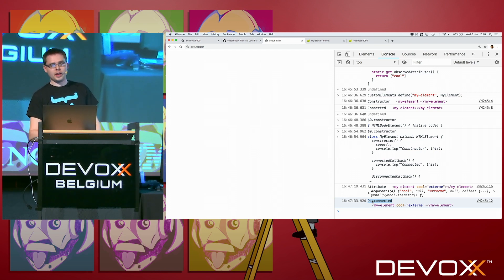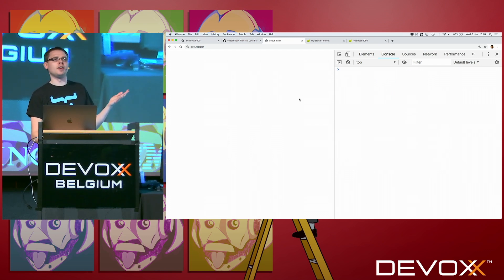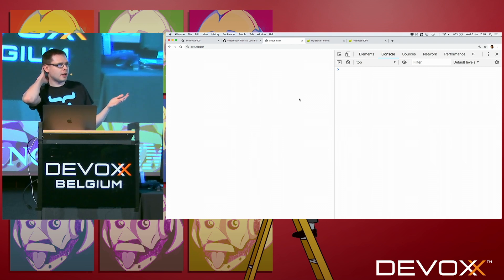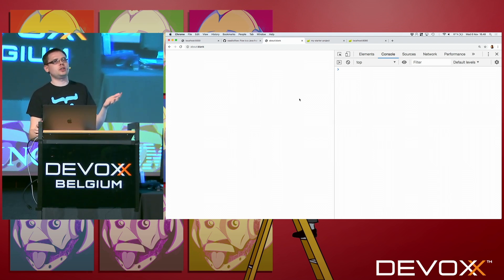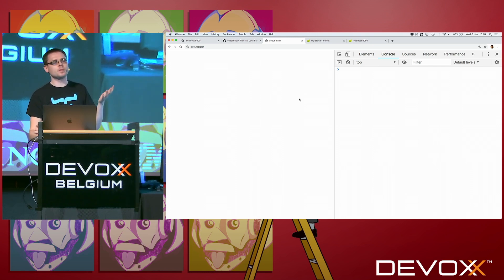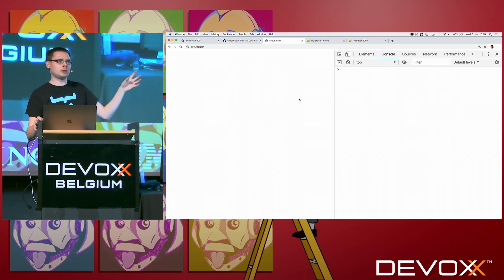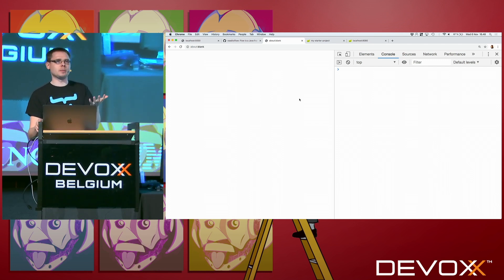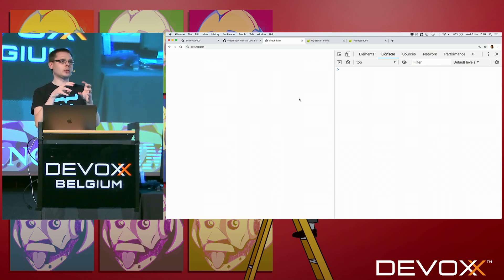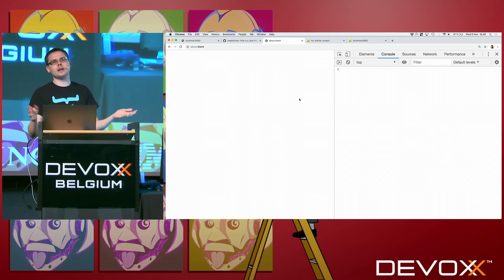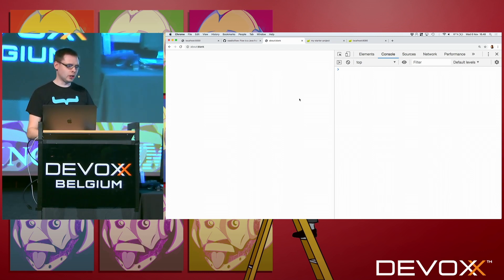Then the next thing, Shadow DOM. That's the second kind of pillar of web components. The point with Shadow DOM is that you can encapsulate the contents of your web component. So you can hide things so that CSS from outside doesn't by accident cause problems inside your component. And also you can have your own internal CSS that won't in any way leak out to the outside. And also the same kind with children in the DOM and so on.